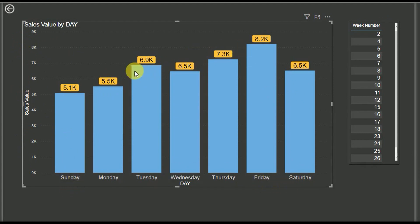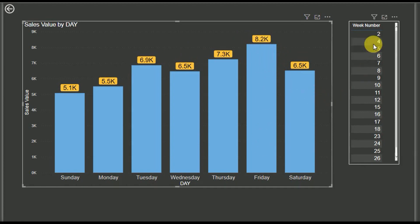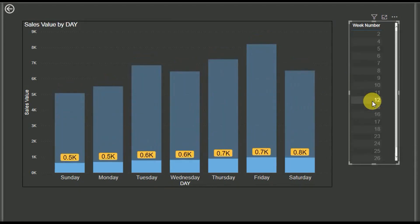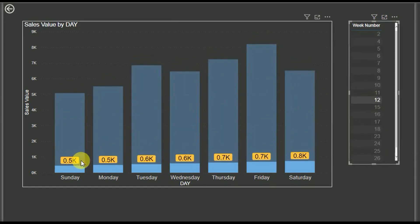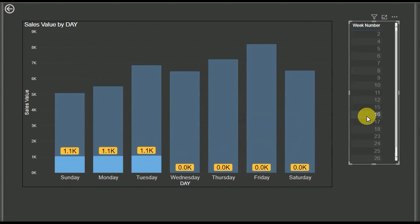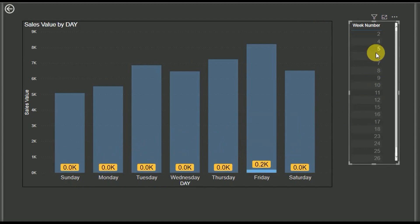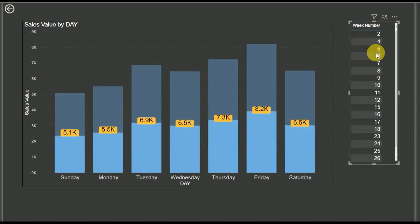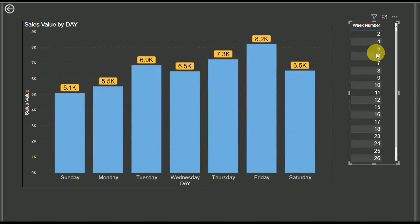We show the sales value for each particular day. In this pane we have week numbers, so if we select a week number it will show the sales value for that week. This is the Power BI dashboard we are going to develop today.